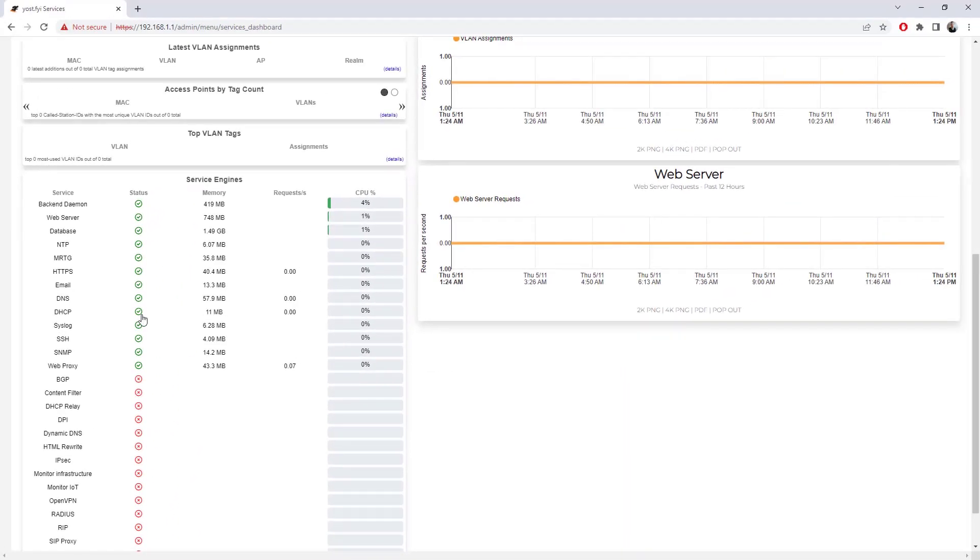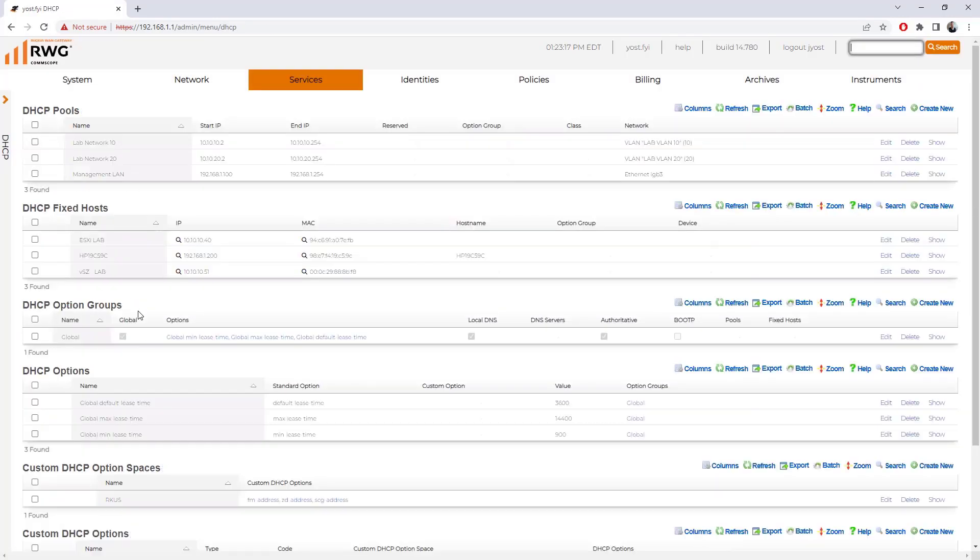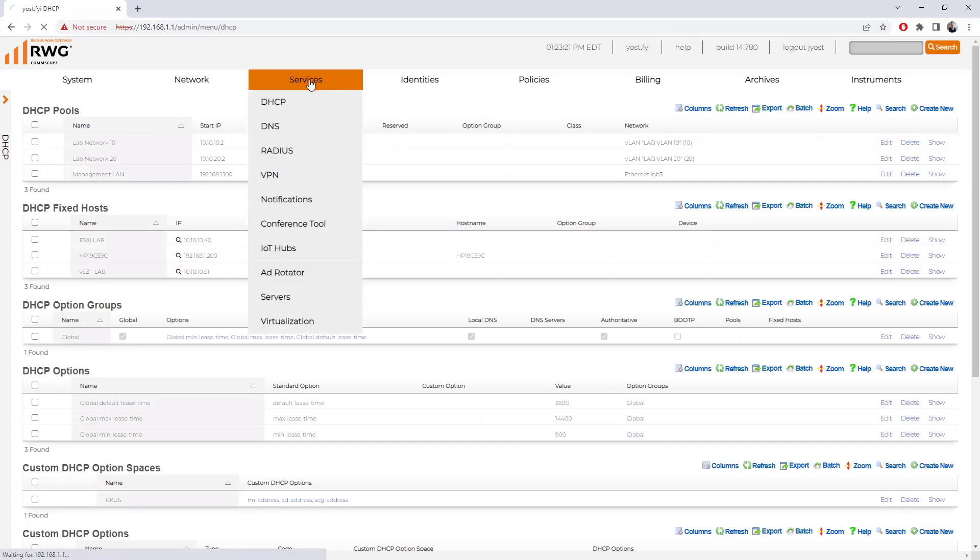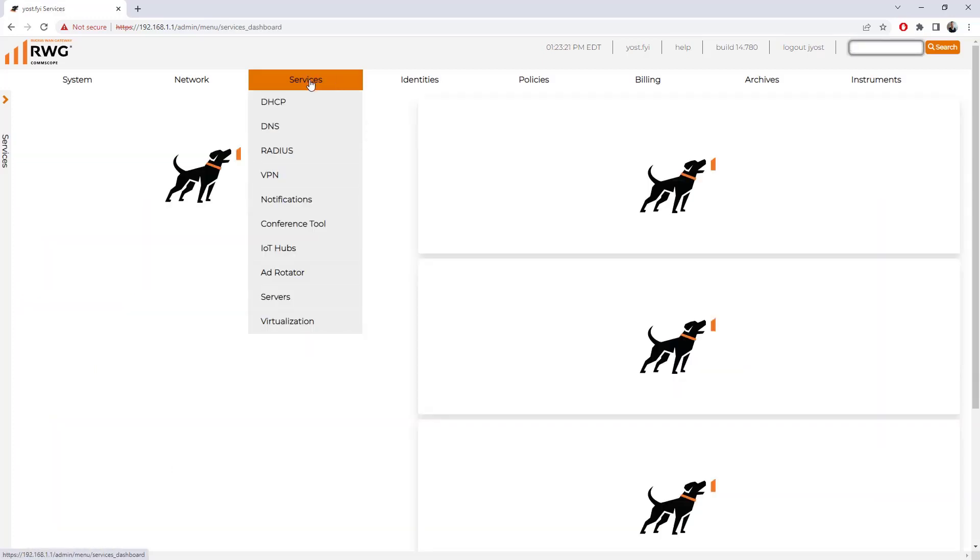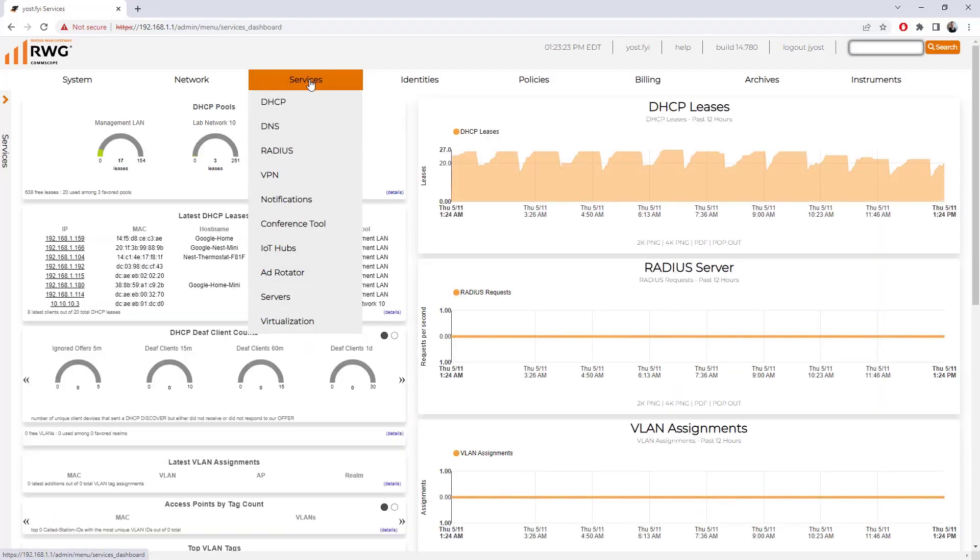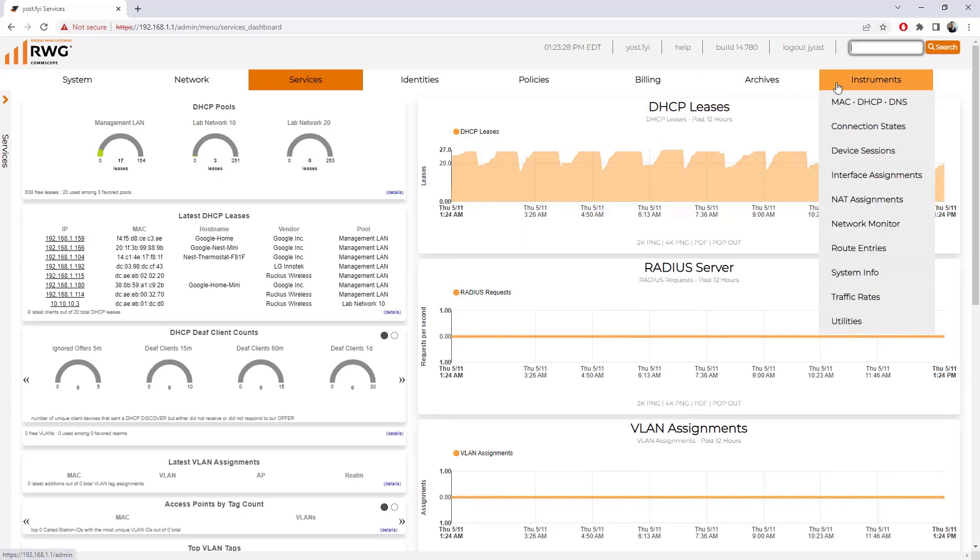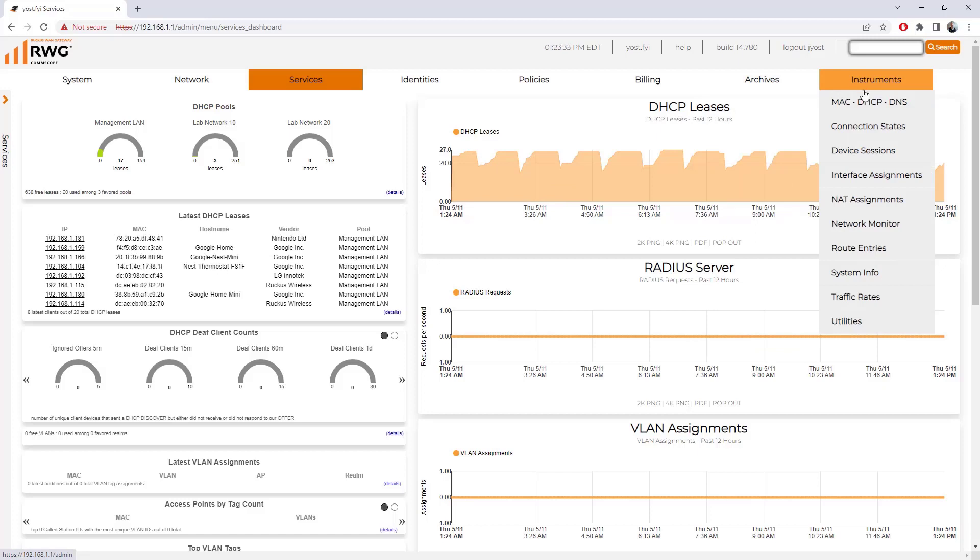If I click on any of these icons, I can actually get back into that particular service. So I just clicked on DHCP and we're taken into the DHCP configuration. A lot of ways to navigate around in this menu to get the information that we need.